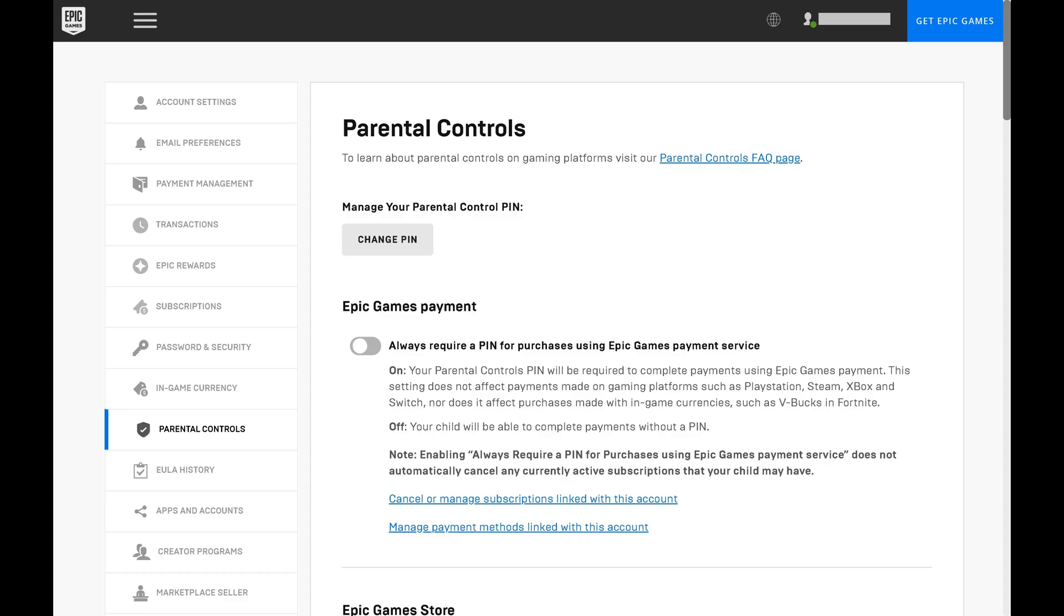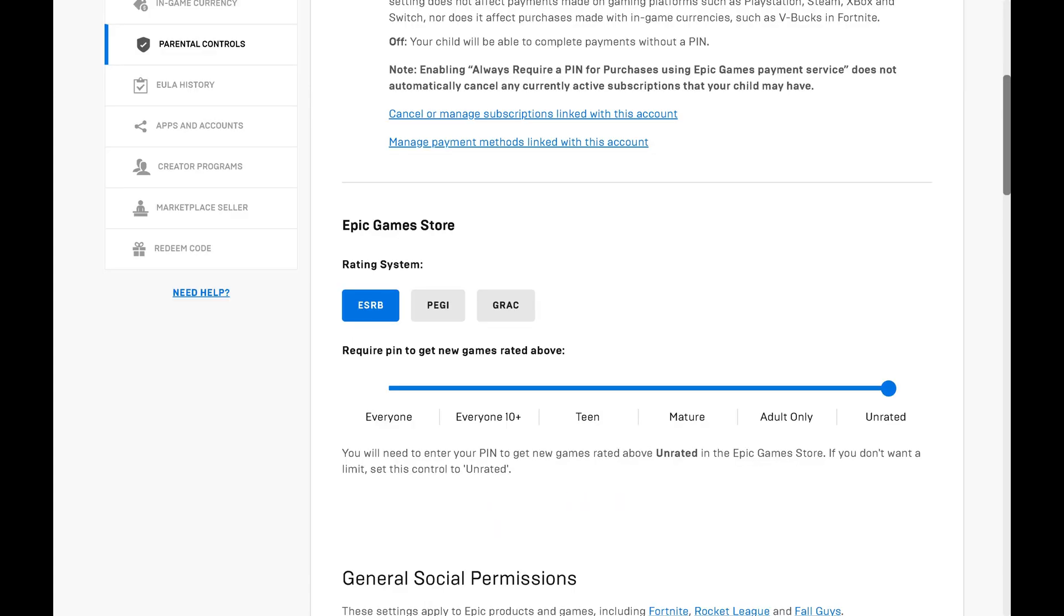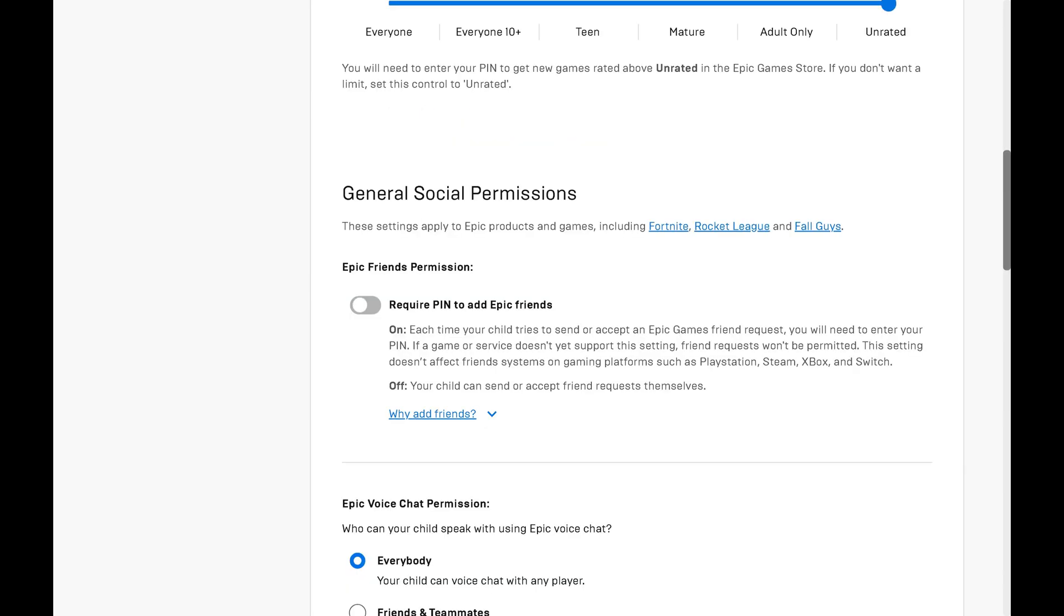Step 6: In the Epic Games payment section, you can toggle on the option to always require the parent pin to be entered for purchases. The Epic Games Store section is where you can limit the rating associated with various game rating systems that can be purchased with this Epic Games account.